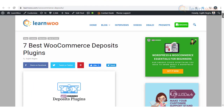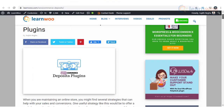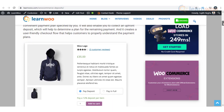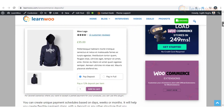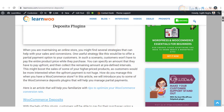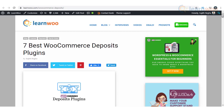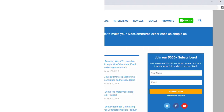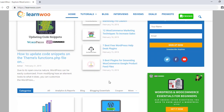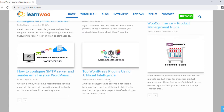Hopefully, this video has provided an overview on some of the best WooCommerce plugins to offer deposits and partial payment options on your store. Check the article in the description for links to each of these products. Check out LearnWoo.com for more articles, videos, and resources related to WordPress and WooCommerce.